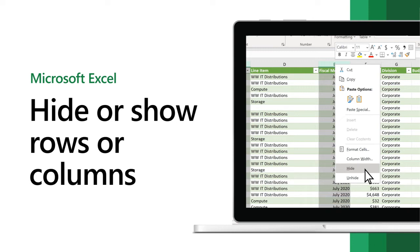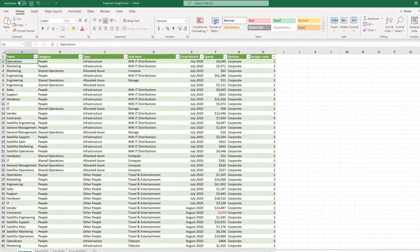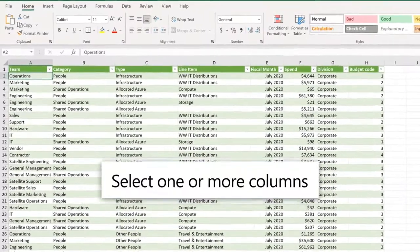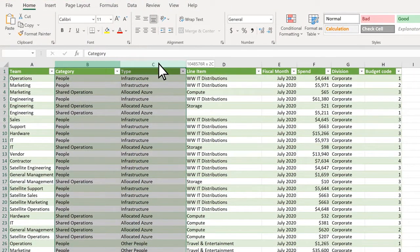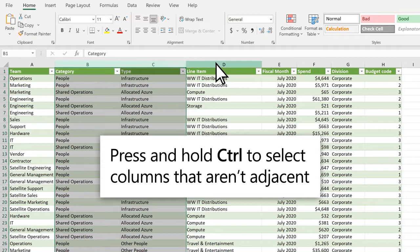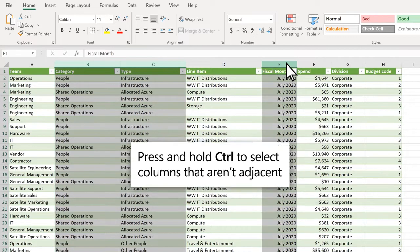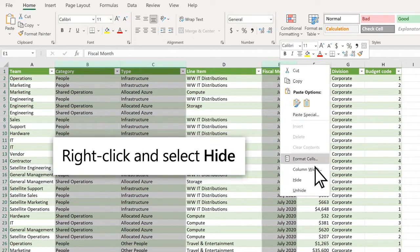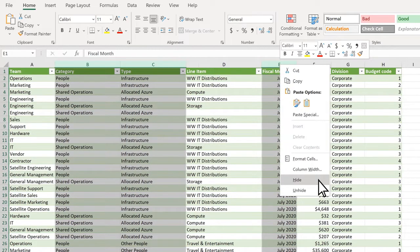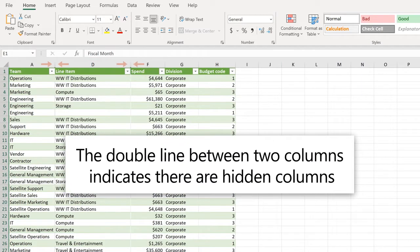Hide or unhide columns or rows to show just the data that you want. Select one or more columns. Press and hold Ctrl to select columns that aren't adjacent. Right-click and select Hide. The double line between two columns indicates there are hidden columns.